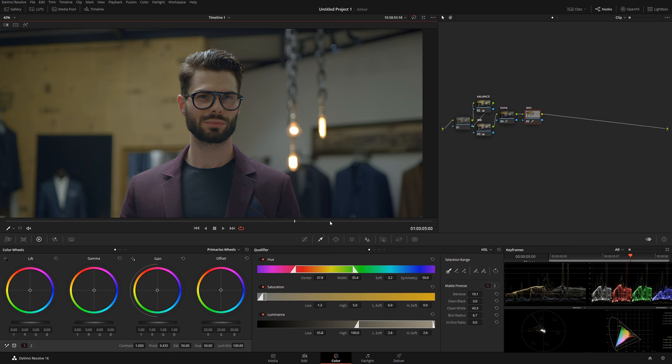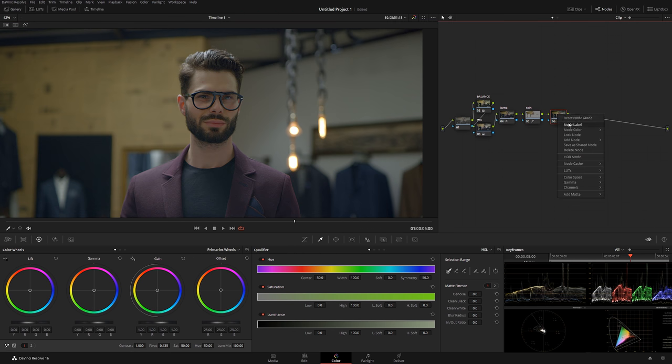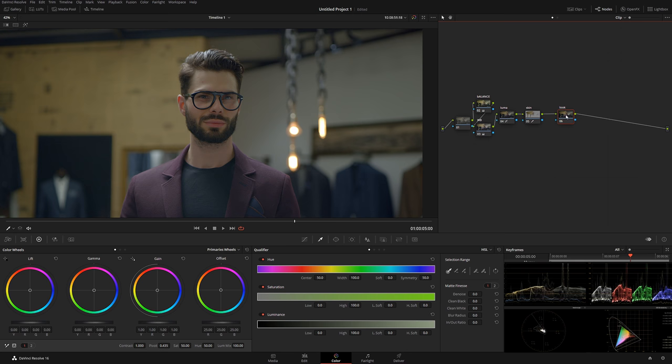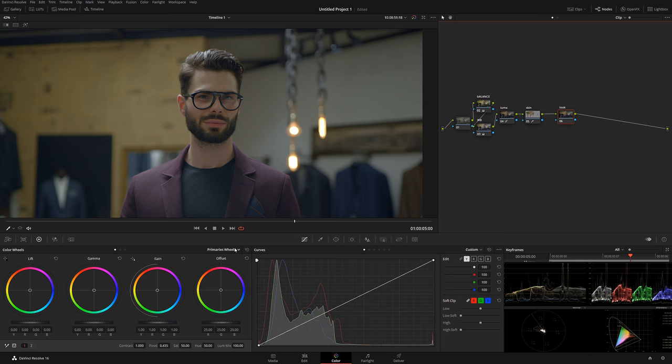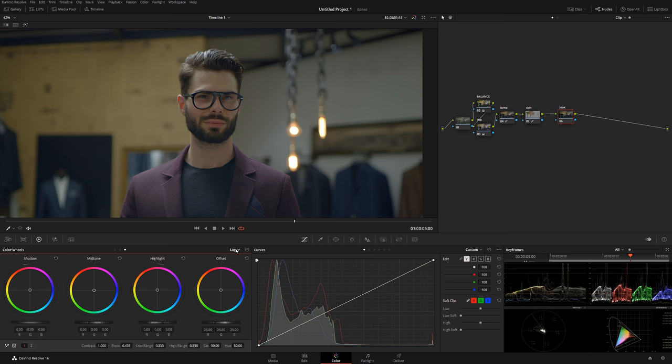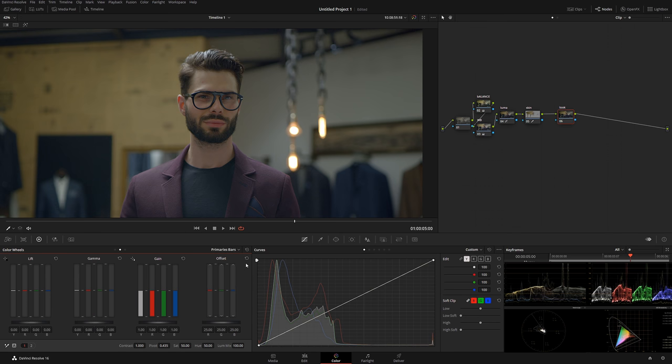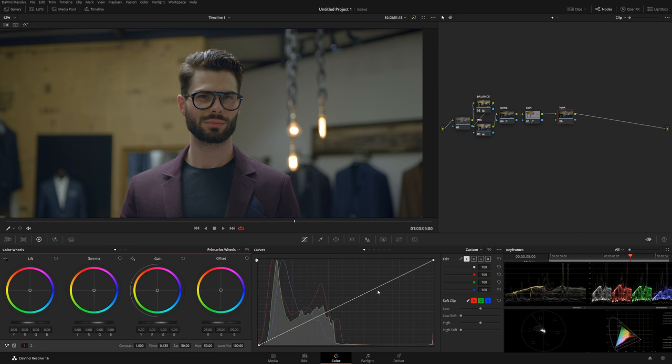We have his skin qualified. Now I'm going to do Alt-S for a new note, and this one we're going to call look. This is where everything's going to happen in this node. You can use primary wheels, you can use log, you can use bars—in my case I'm going to use curves to dial the look.